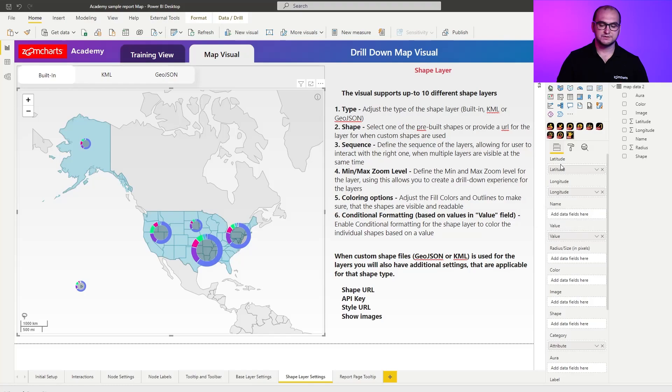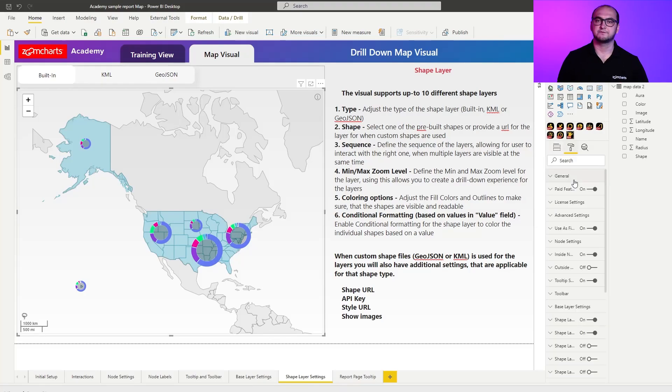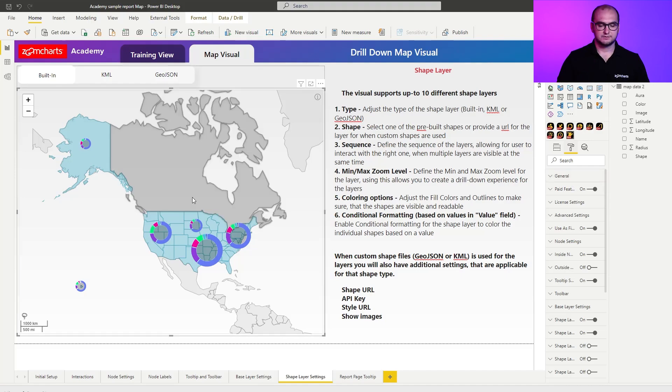So once you know these capabilities we can actually move on to the other type of shapes that we support. And here I'm going to transition into the KML.